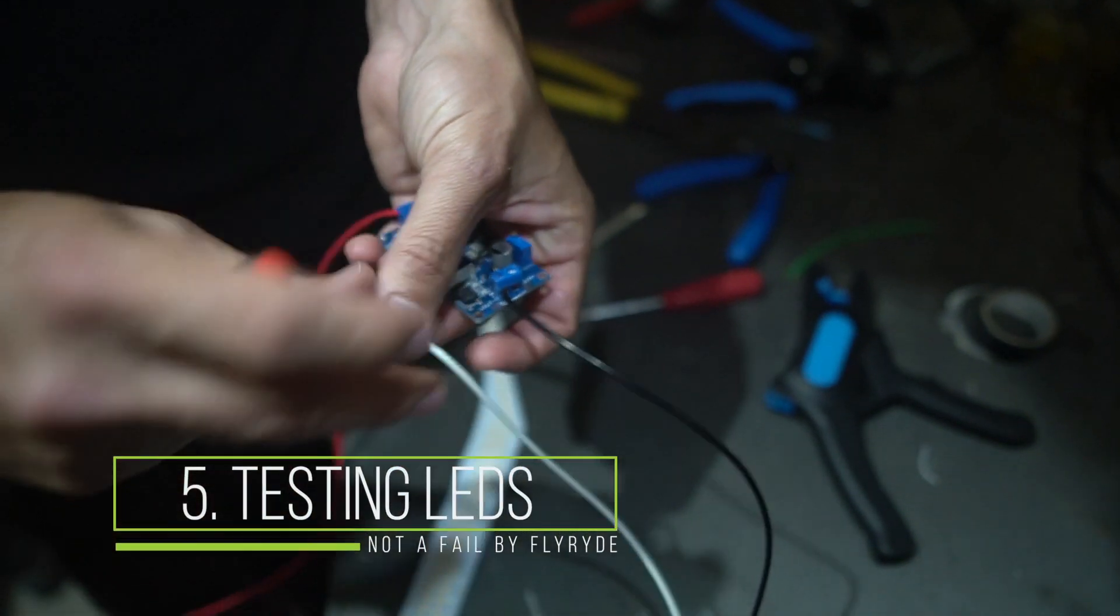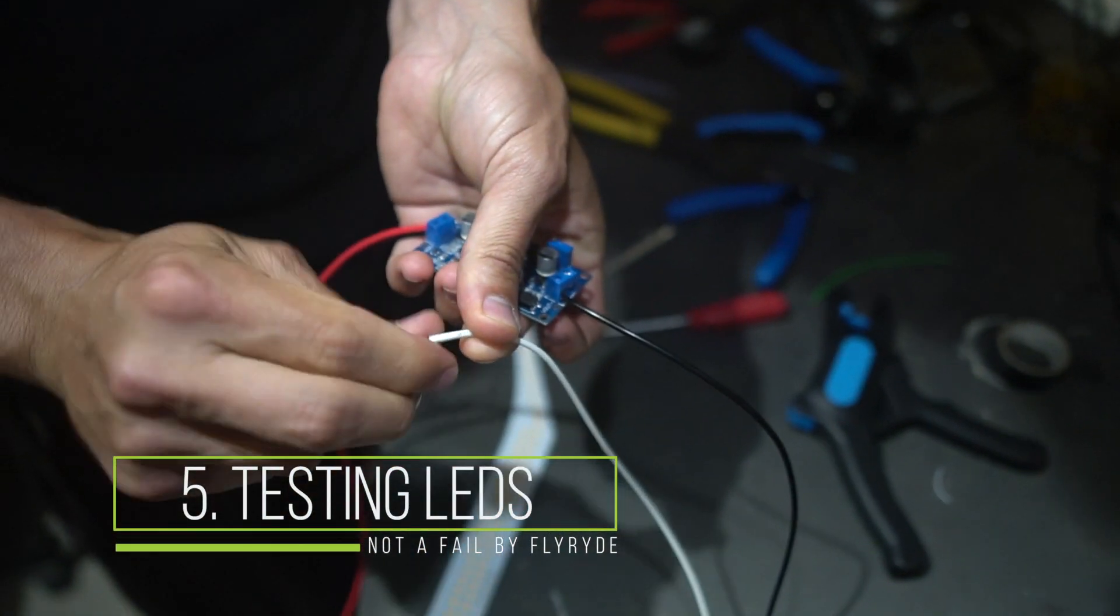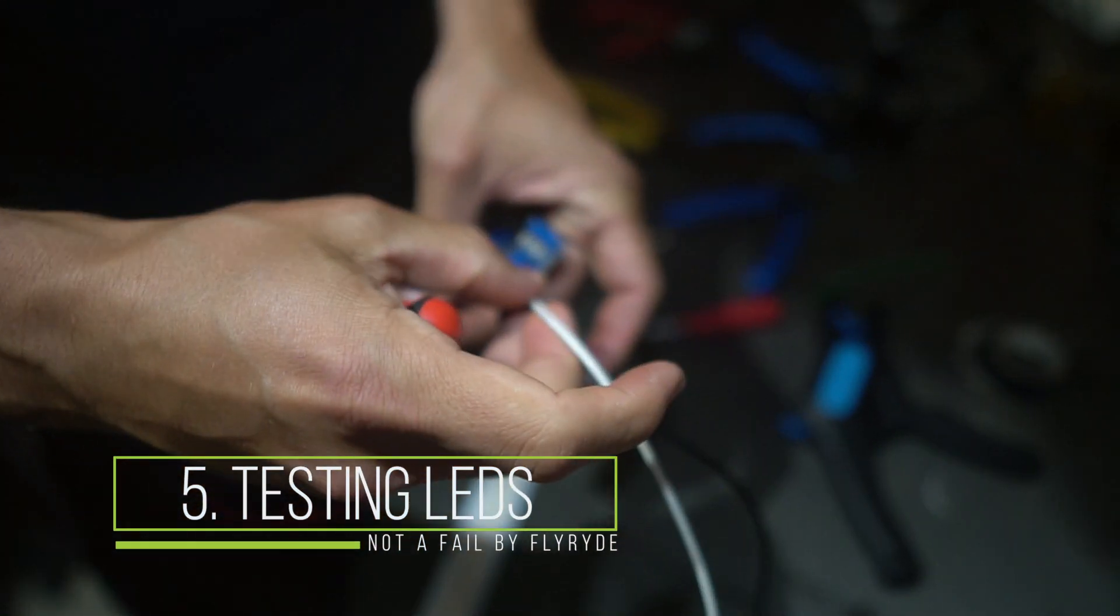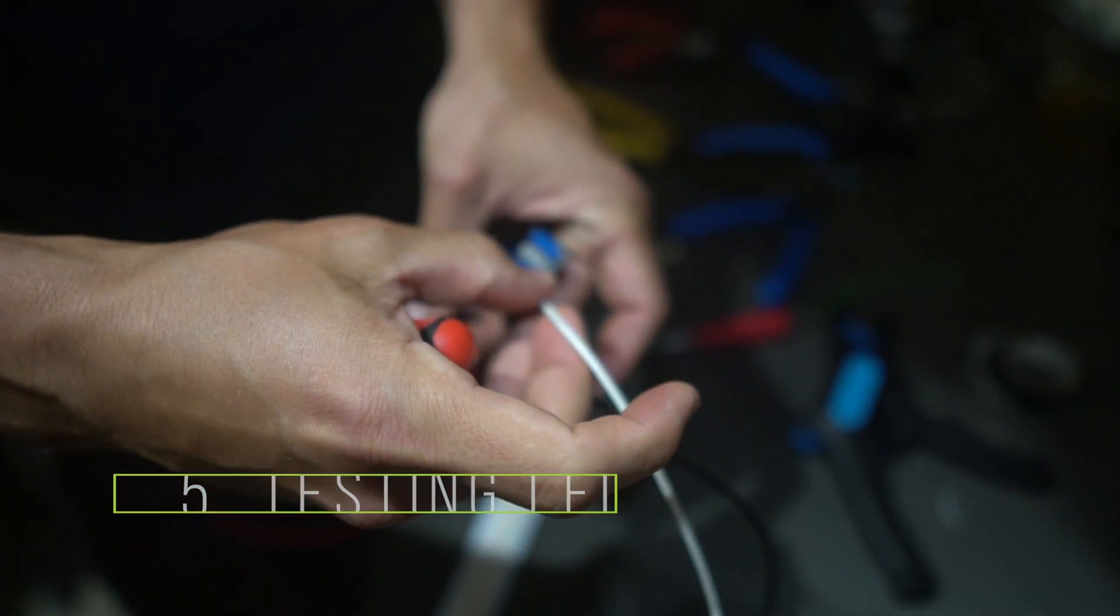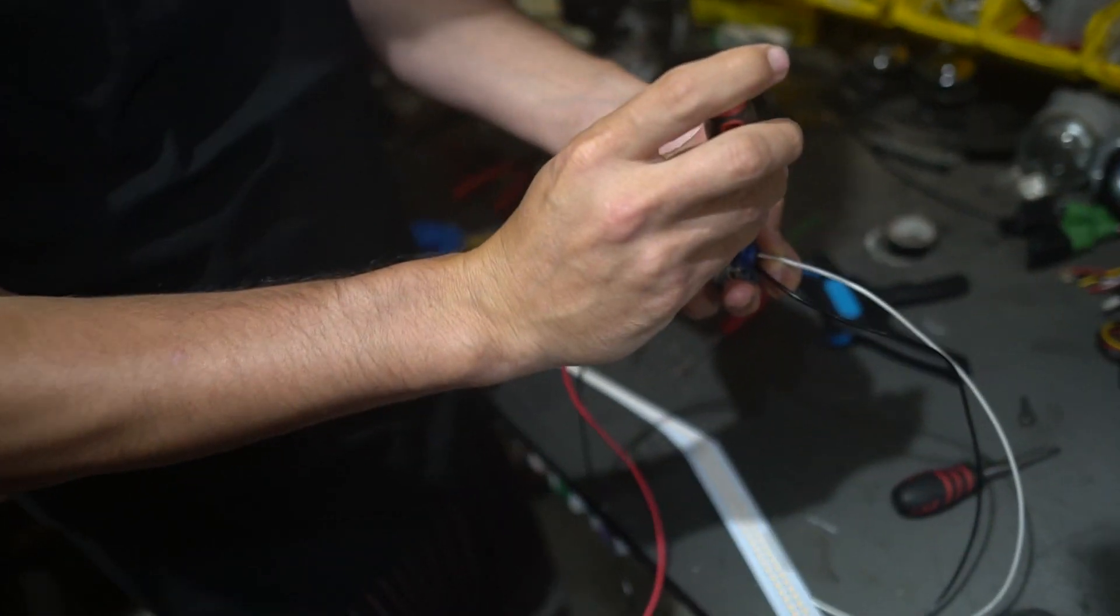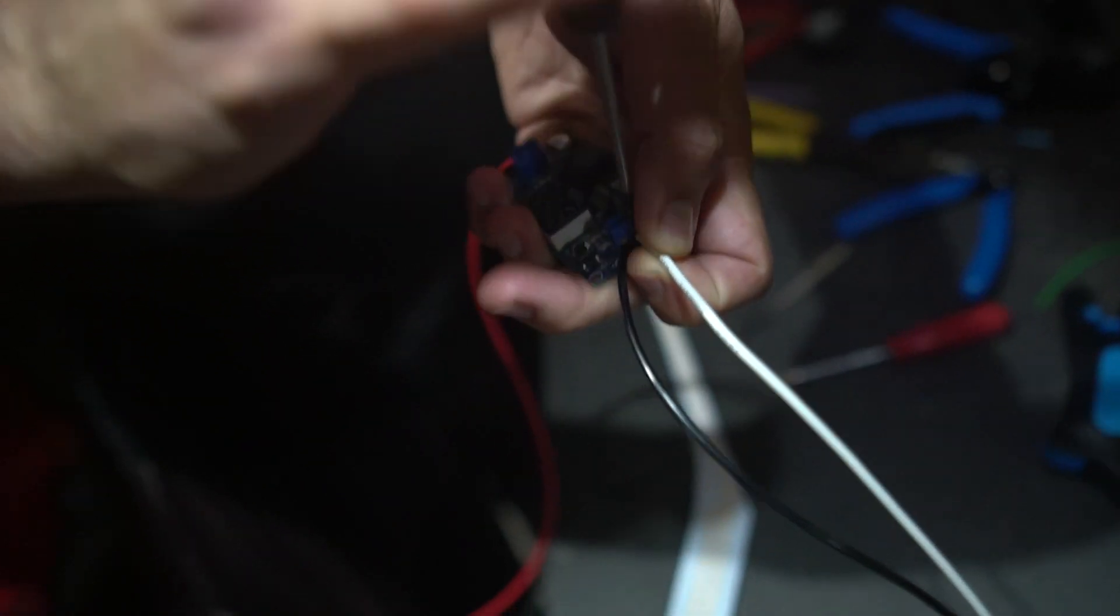So now we're actually going to do this with some LEDs live to play with it a little bit more. Again, this is why you watch these videos. I want you to be able to use my money and my experience. And if I fry something, it's on my dime, not yours. So let's learn together in a way that costs you nothing.